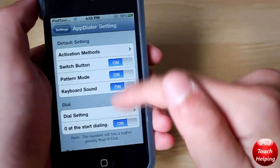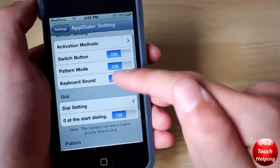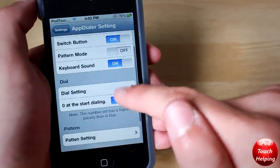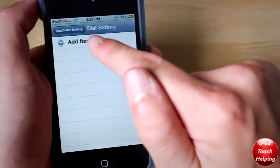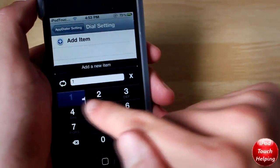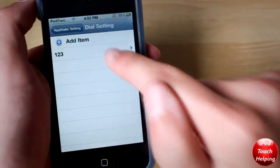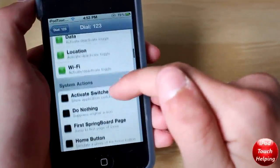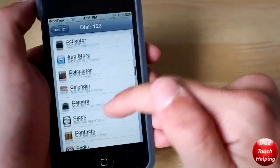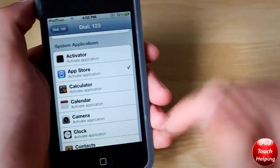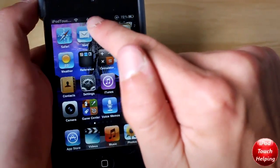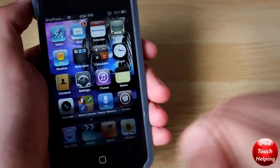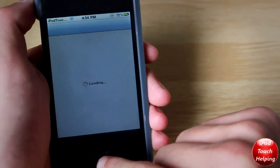If you guys are wanting to try the dial setting, you can turn off the pattern mode and go into Dial Settings. We'll add an item, make it one, two, three — Call. Click on there, Activation Events, and we'll open up the App Store for example. I'll show you guys how it's done. We hold the status bar, one, two, three, press Call — and there we go, the App Store has opened.